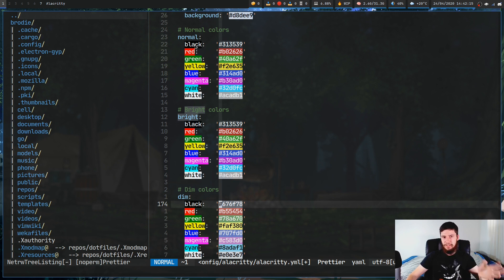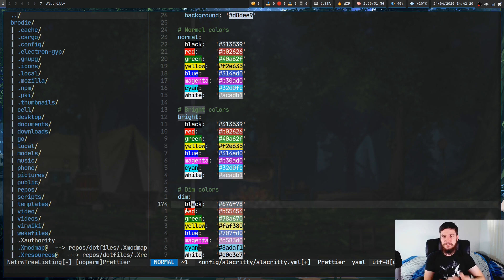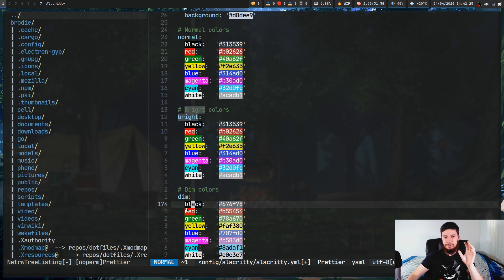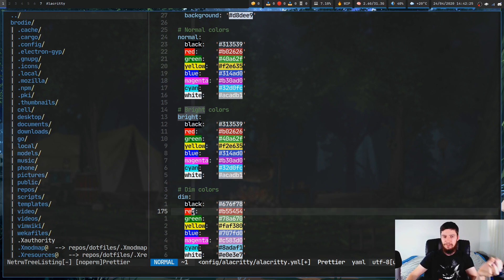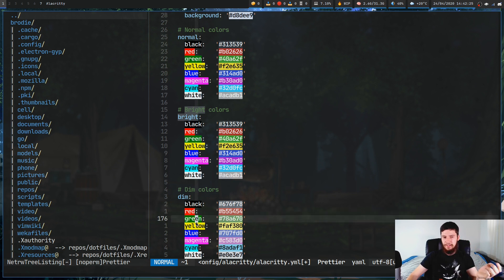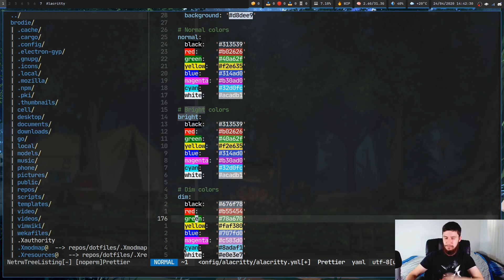So you've got black, red, green, yellow, blue, magenta, and cyan. And then for the dim colors, their actual names are something like light black, light red, light green, light yellow, light blue, light magenta, light cyan, and light white.